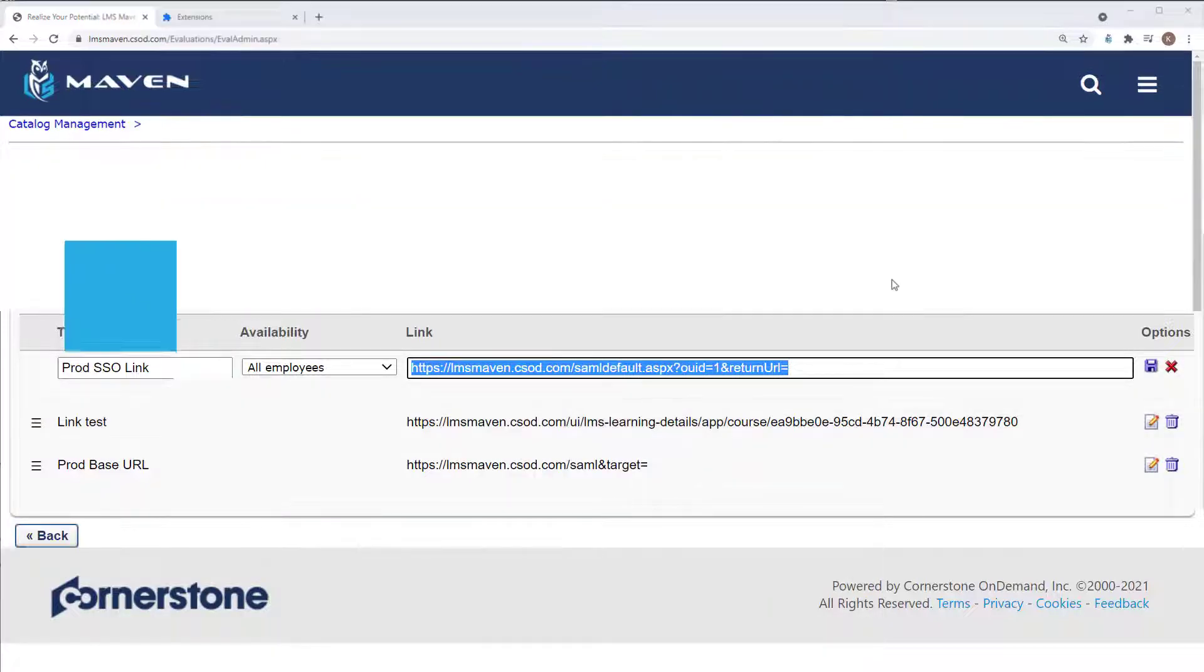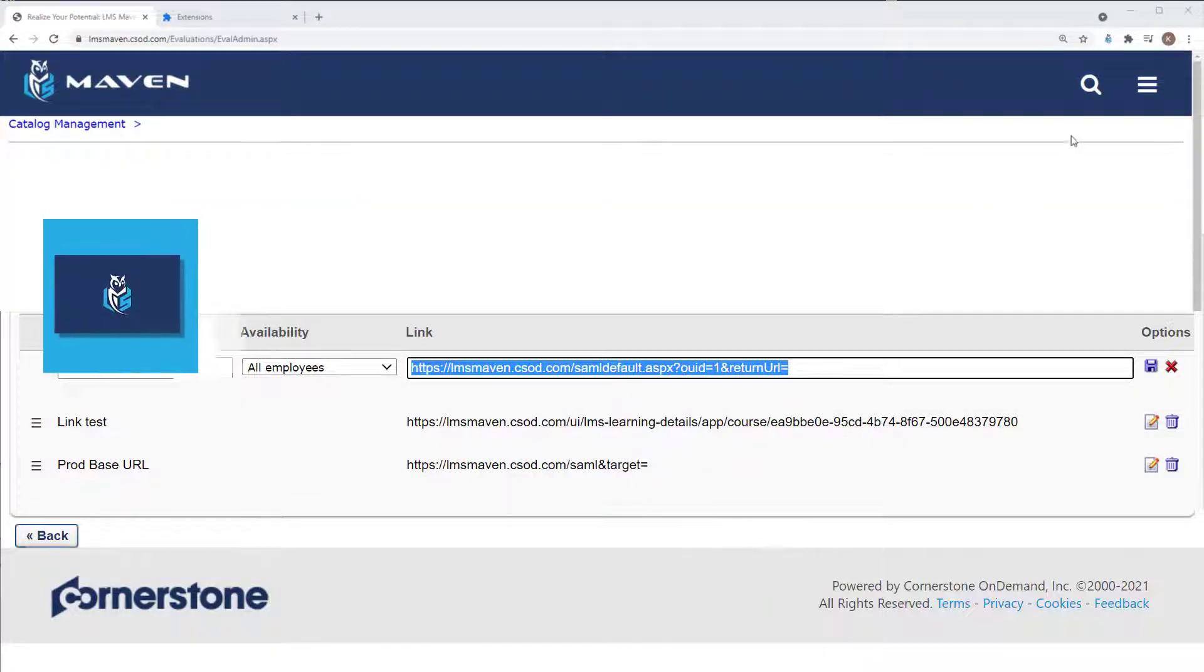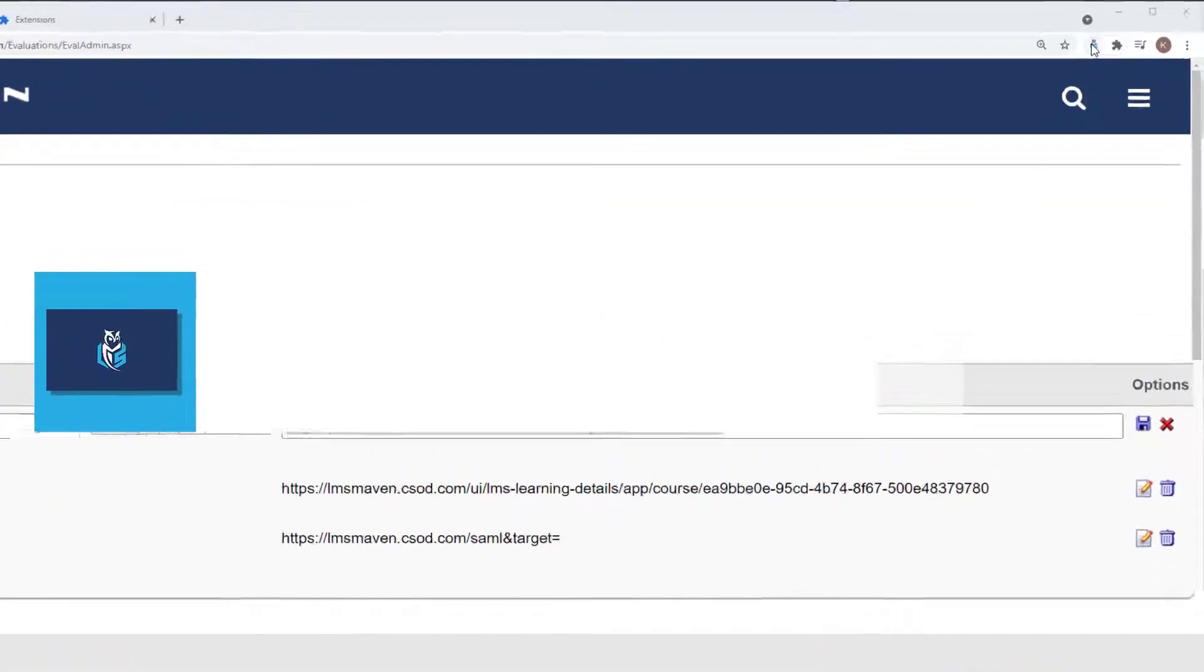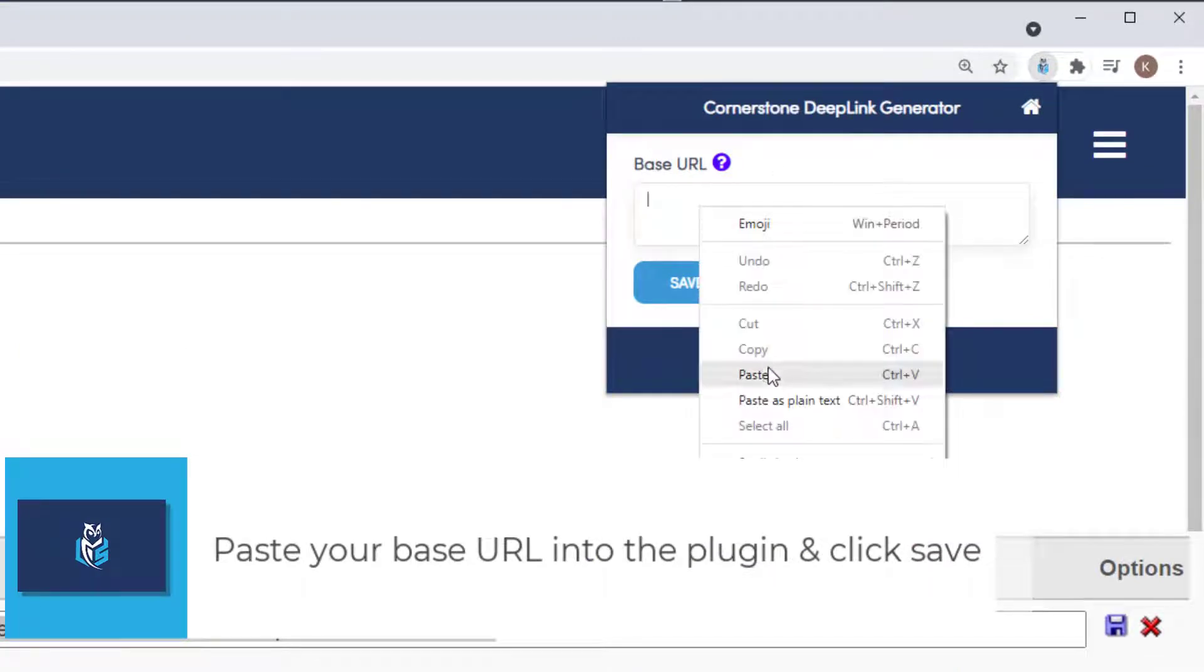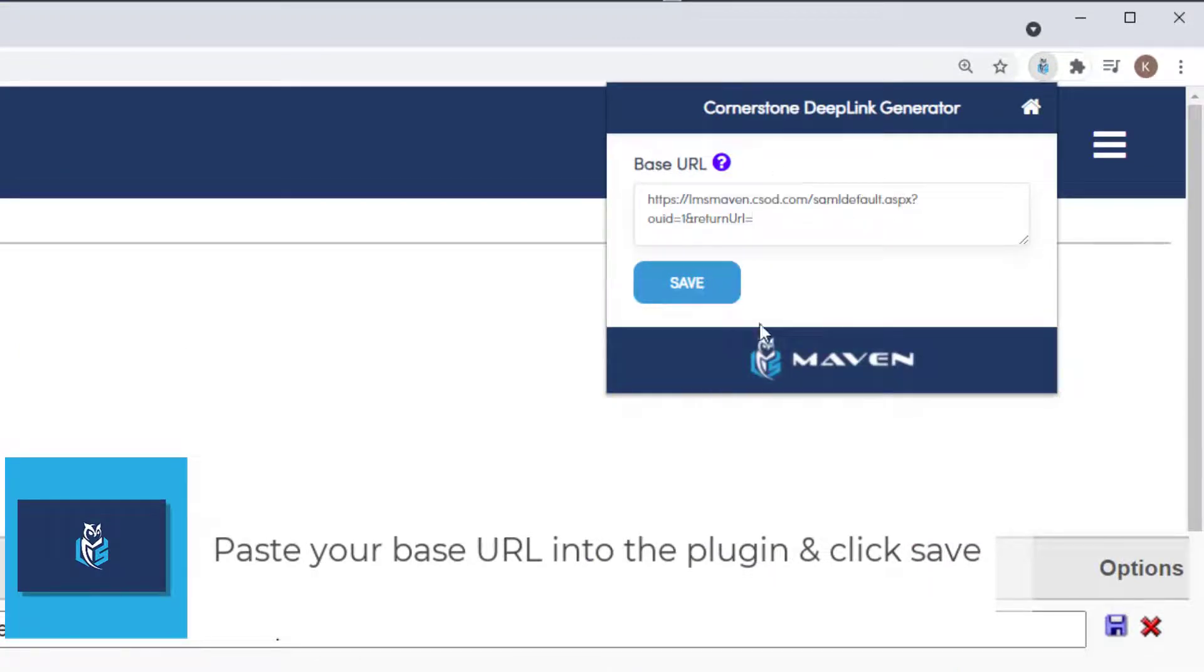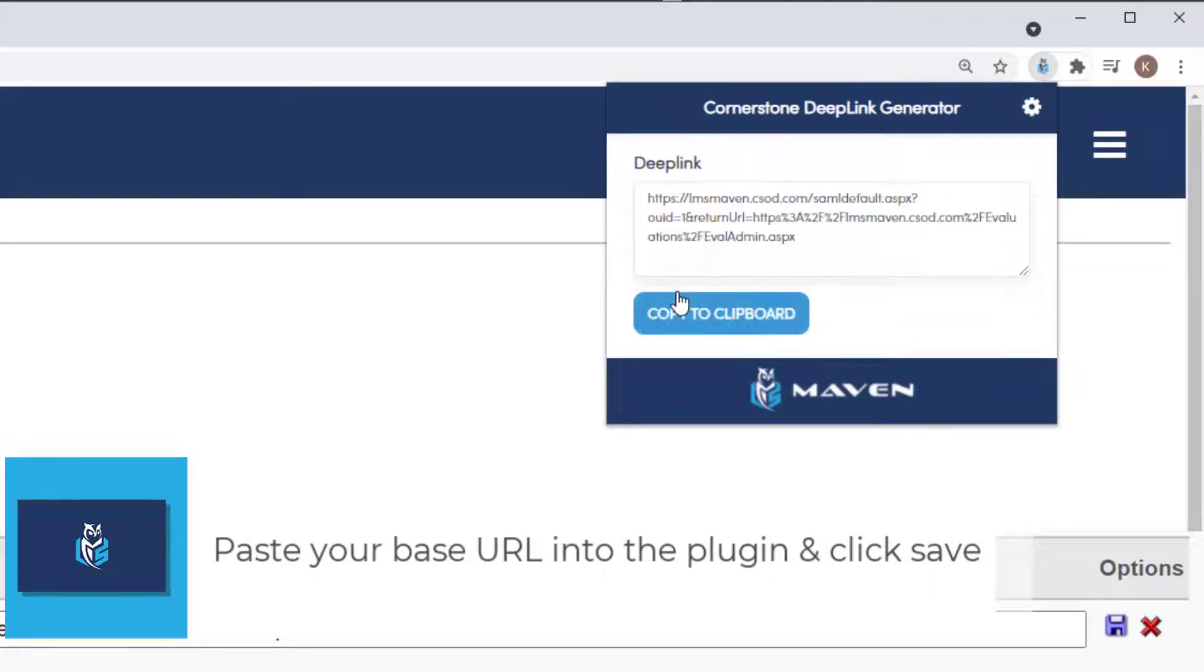Then click on the LMS Maven Deep Link Generator extension. Paste the link into the base URL area, then click Save.